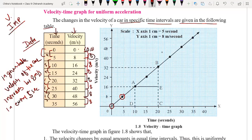For the third point we have (10, 16), so 10 on the time axis and 16 on the velocity axis. For the next point we have (15, 24) — fifteen on time and twenty-four on velocity. Then (20, 32), so twenty and thirty-two give us the next point.